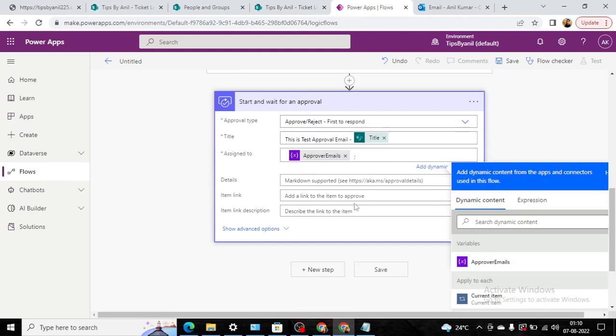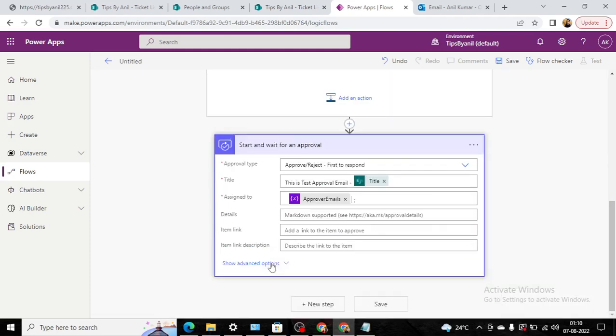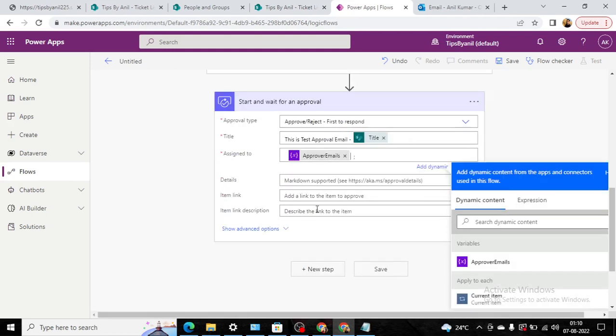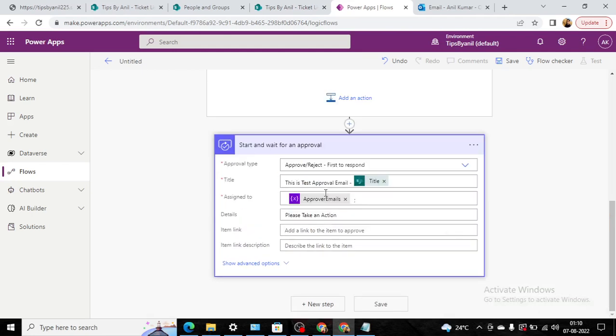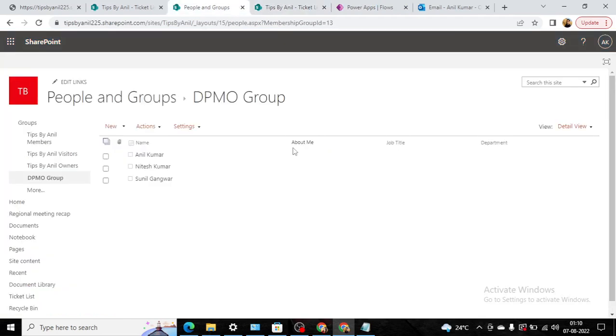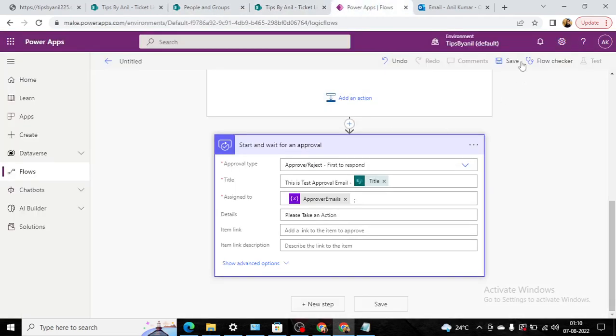Now in the detail, suppose if you want to put any kind of detail like please approve a connection or any other information, you can put here. Now this is completed. So if this will be approved or rejected, accordingly you can choose the next step. But here our motive is only to send the email to all the users that belong to DPMO group. Now I will save this.